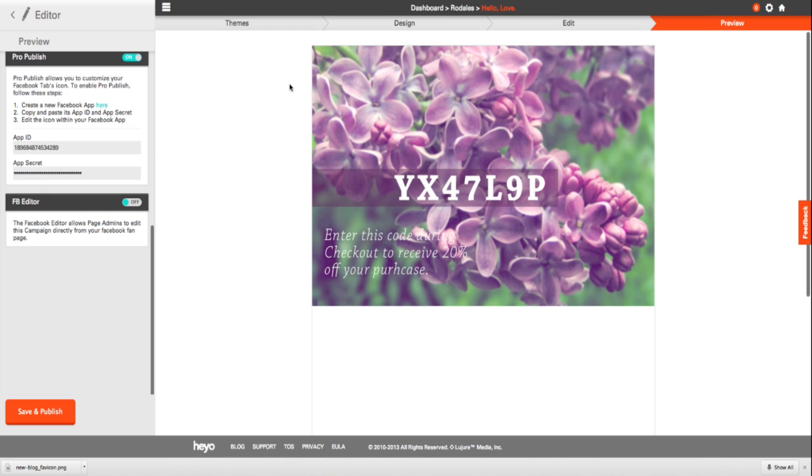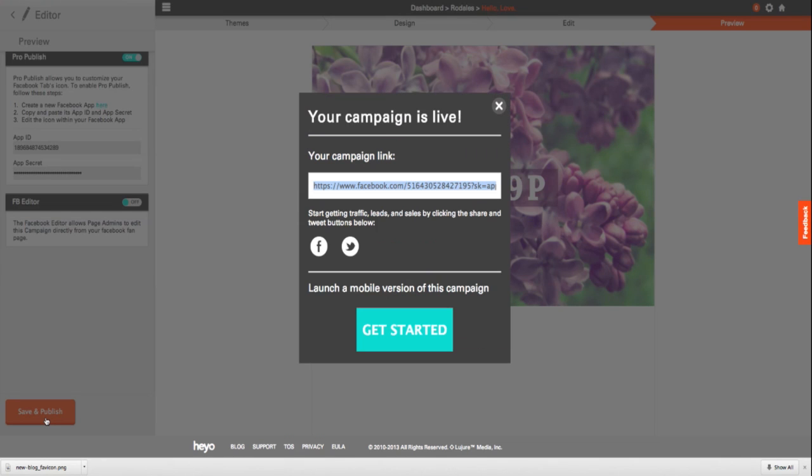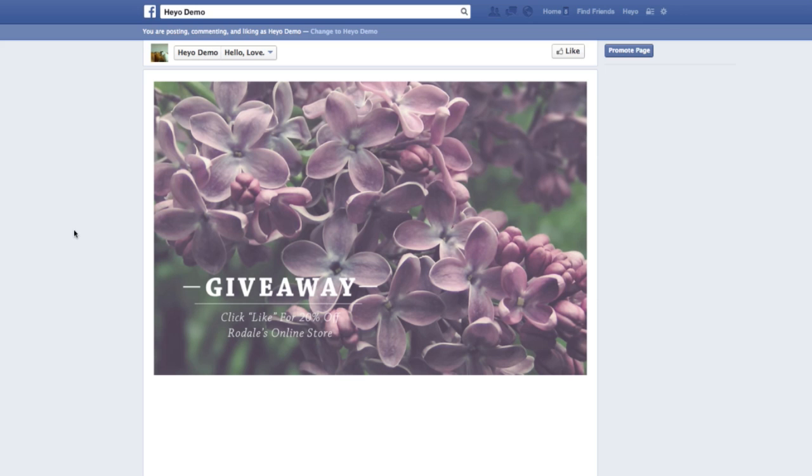Once you're done, go back to the Heyo editor and click save and publish. Copy and paste the link provided to view your new favicon.